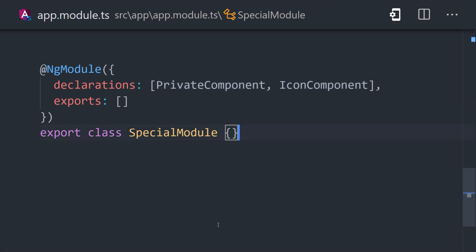But in many cases, you have components and directives defined here that should be used outside of this module. You can make these classes public by adding them to the exports array. That's how you share components and directives between ng-modules.